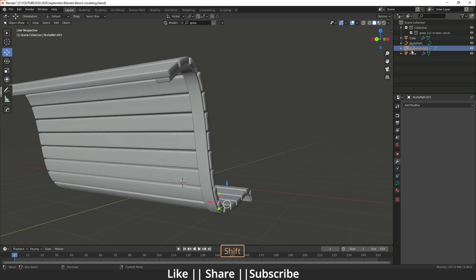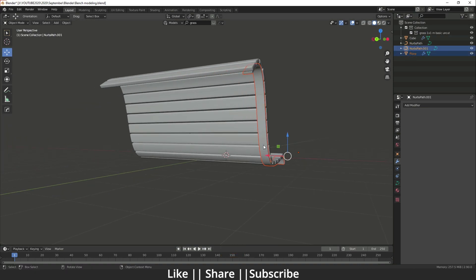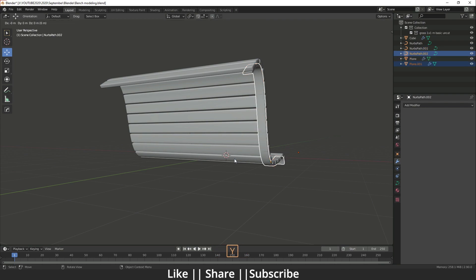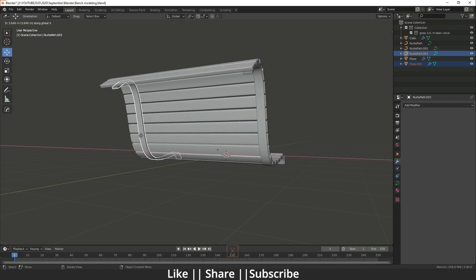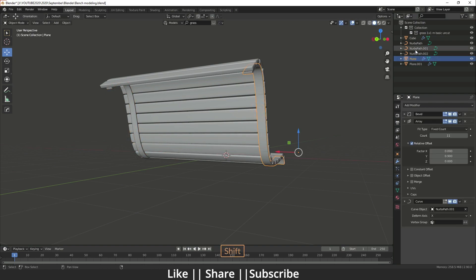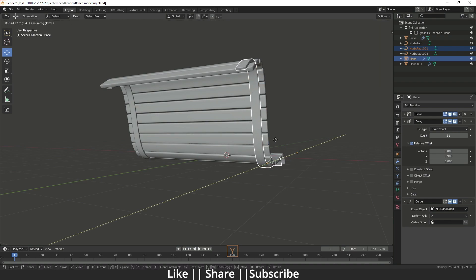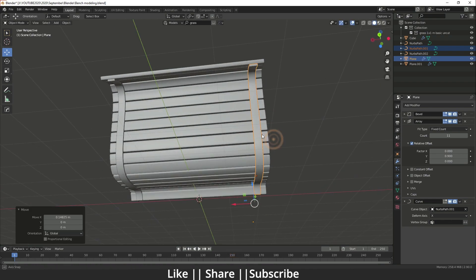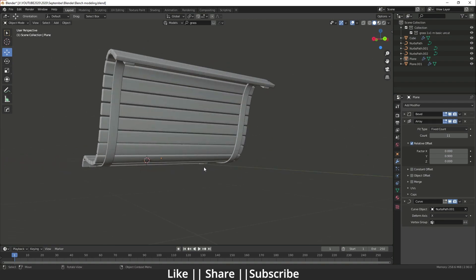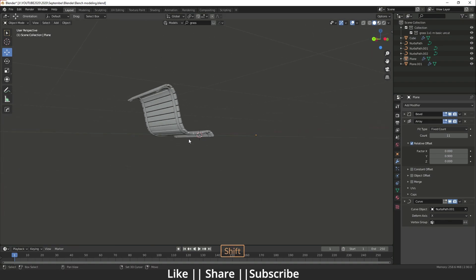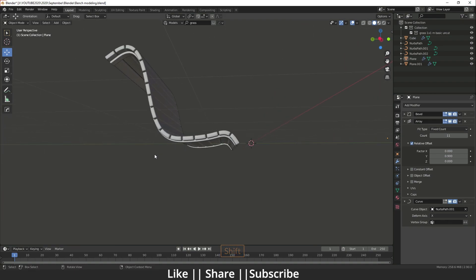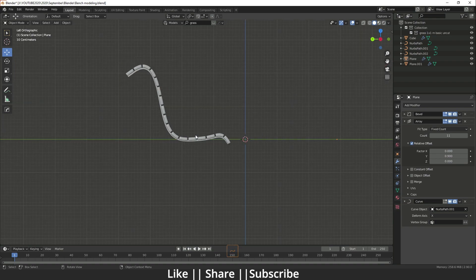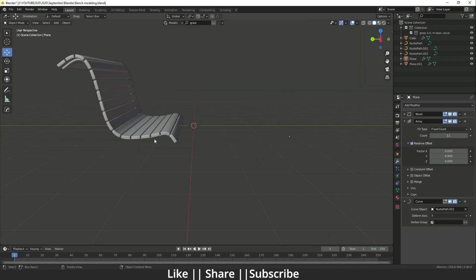Now I'm going to copy this object to the same side as well and move it a little bit inside. Here you can see it's looking perfect. Now I'm going to make the legs of this bench.